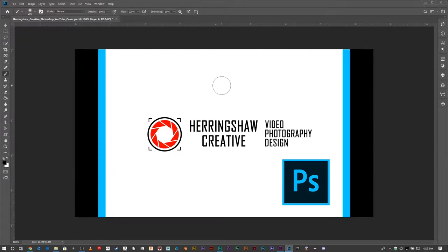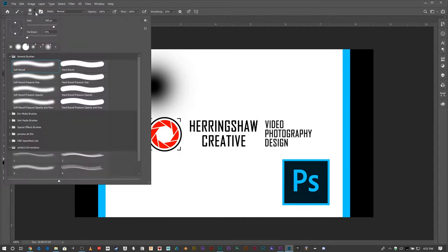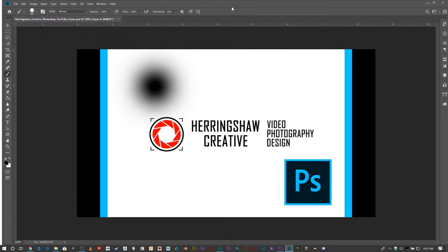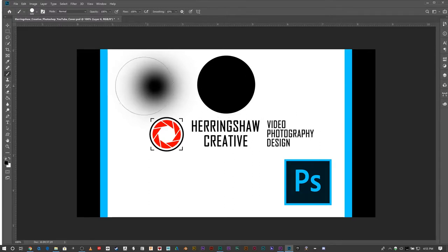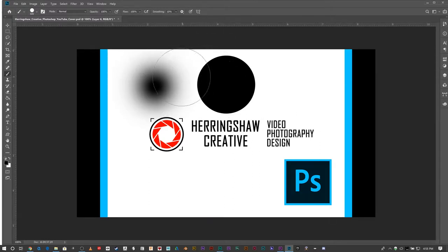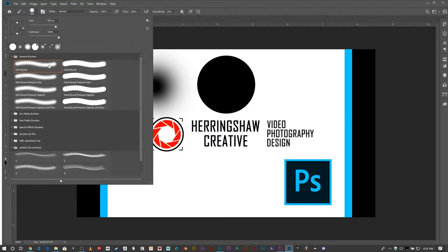Right, so this is zero hardness and a hundred percent hardness, both the same size. You can see that it slowly fades out into white, and this one has no fade whatsoever. Underneath that, you can choose a bunch of different brushes, and this is where it gets real fun.